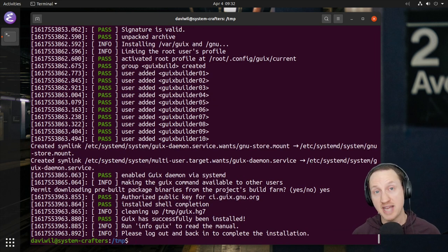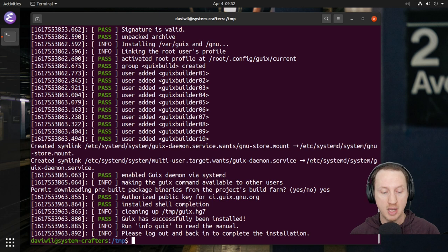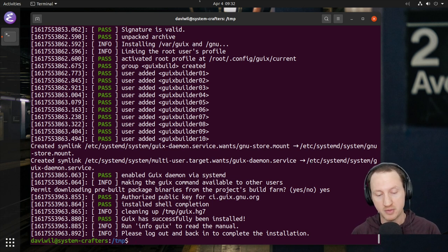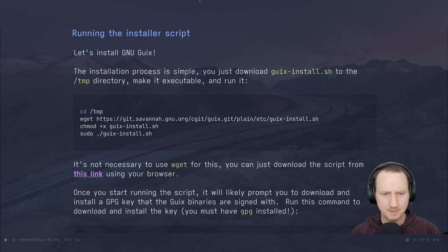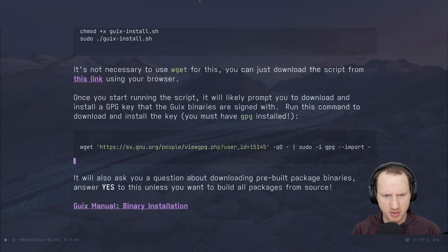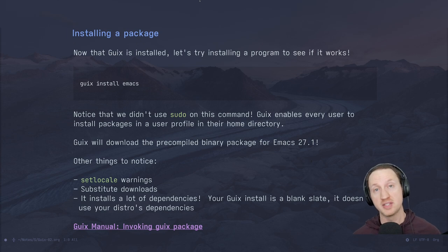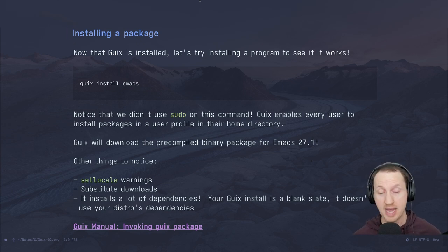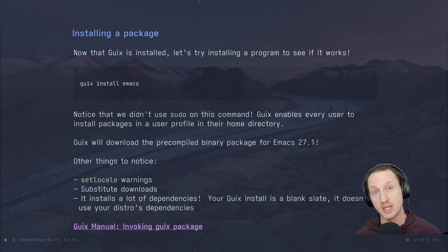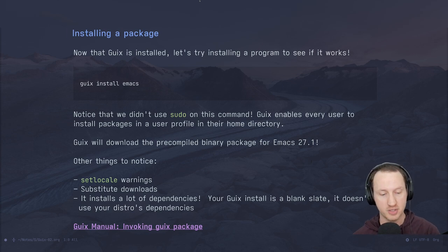Guix is now actually installed on the system — and that was pretty easy. However, there's a little bit more setup we have to do. We've got GNU Guix installed; the first thing we might want to do is try to install a package. So what I'm going to do is try to install Emacs using the Guix that we just installed.